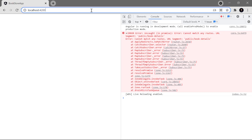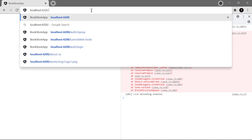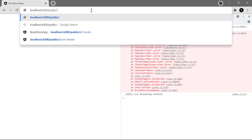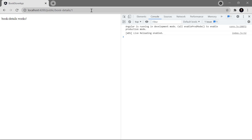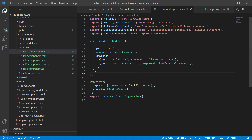After hitting enter we get an error: 'cannot match any route'. That's because instead of having only 'book-details' we also have to provide its ID. So let's say the ID is 1 — hit enter and this time you can notice that this particular route is working. This is how you can pass some value in the URL.